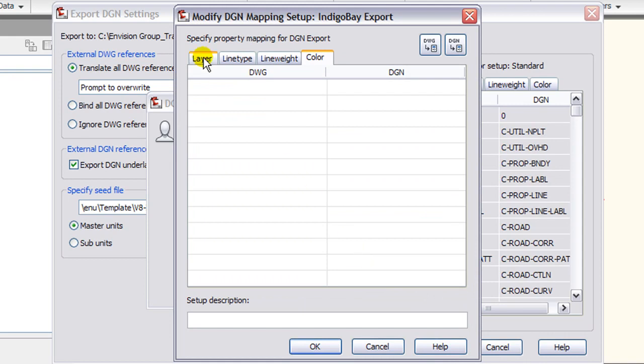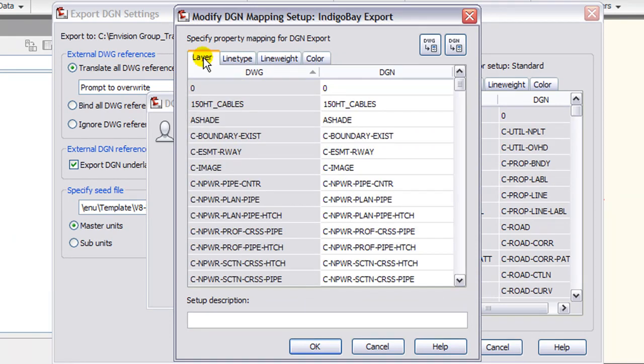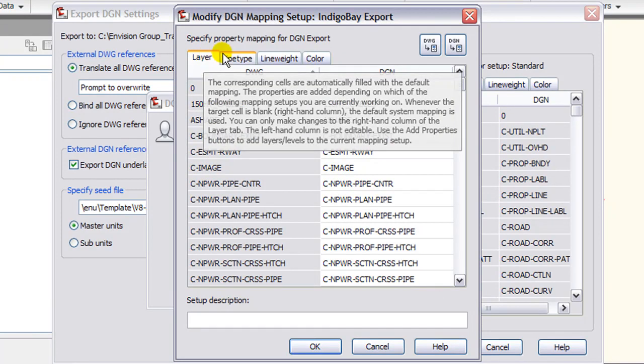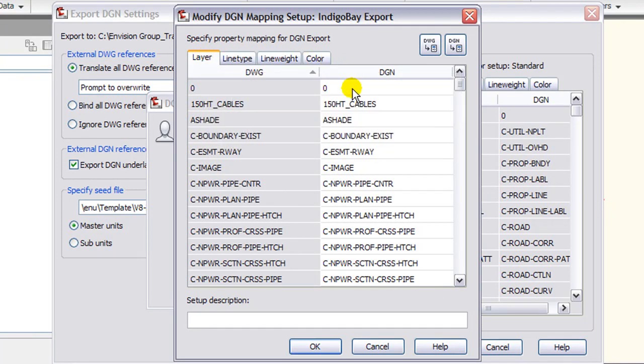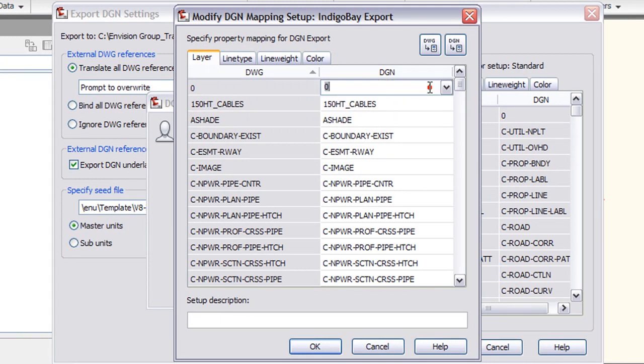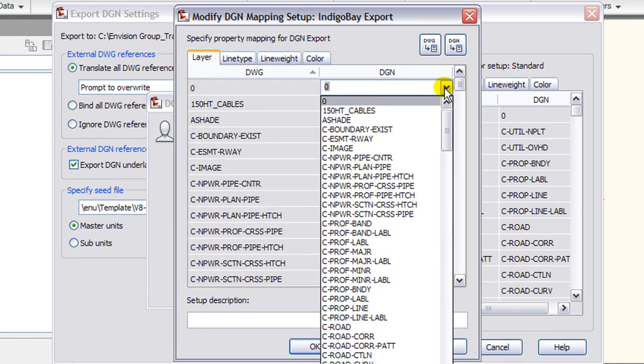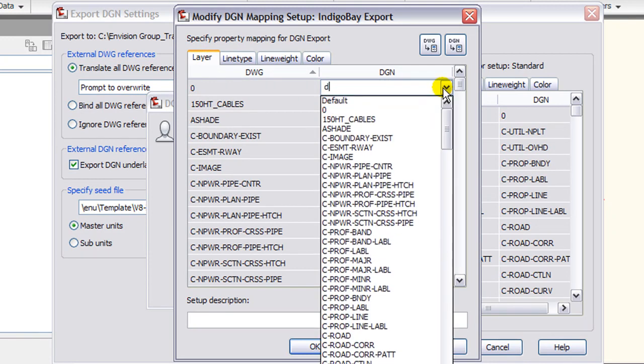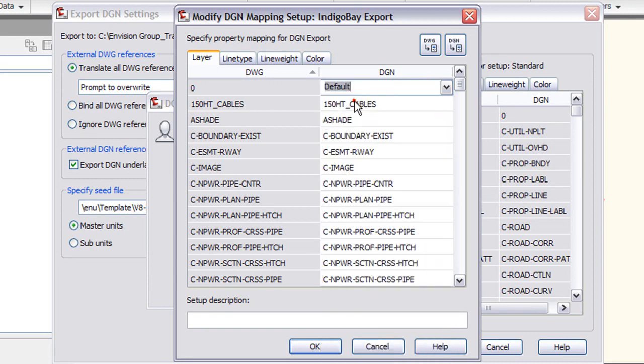Once that opens, you can go to the layer tab and you've got the DWG layer name on the left and the DGN level name on the right. Normally there's no level zero in DGN files, so we'll switch that to default.